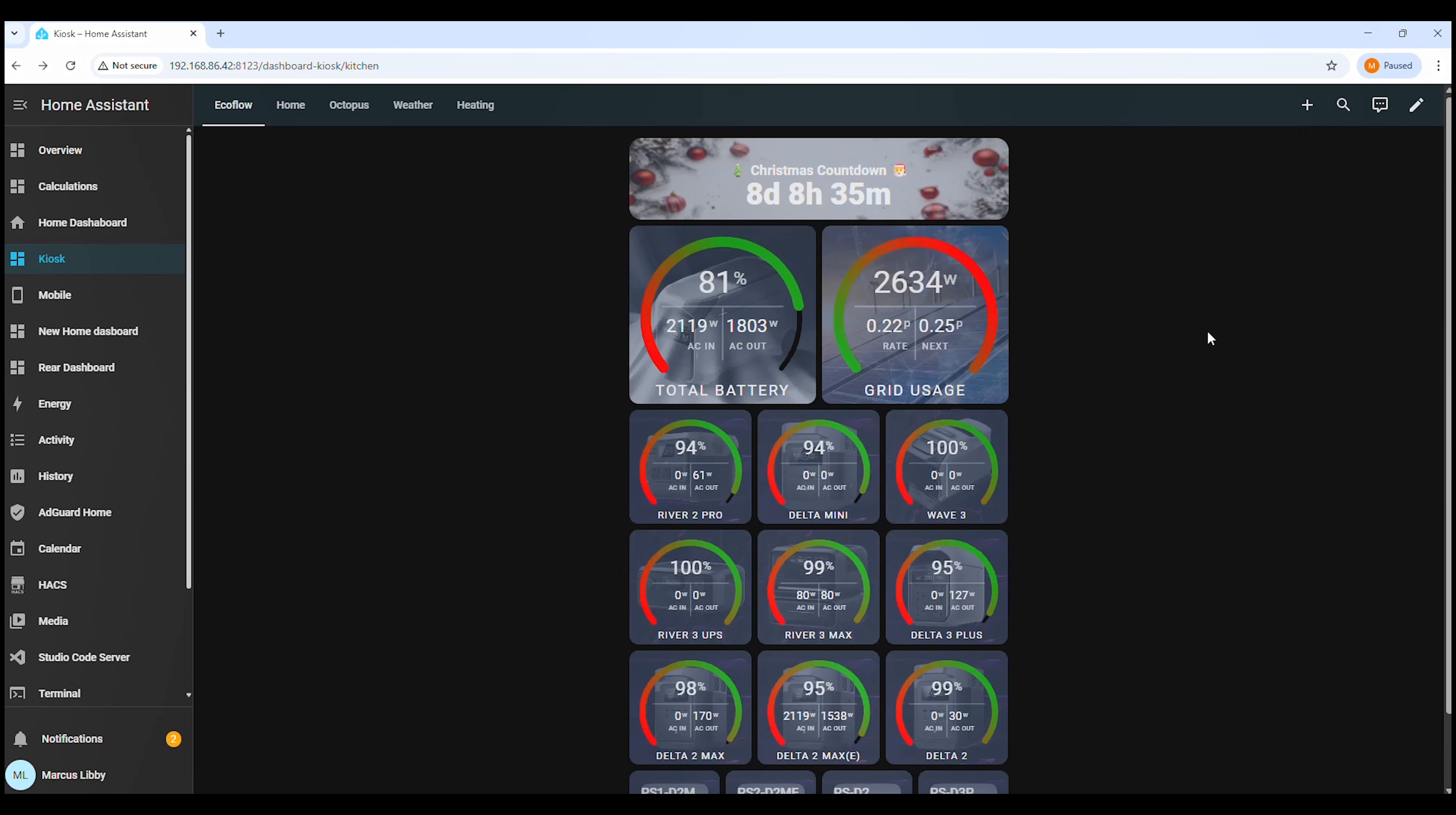And that's it! Your Christmas countdown is now up and running in Home Assistant. It updates automatically, looks great on the dashboard, and adds a nice festive touch to your setup. If this video helped you out, don't forget to like the video and subscribe to the channel for more Home Assistant tutorials. Thanks for watching and I'll see you in the next one!